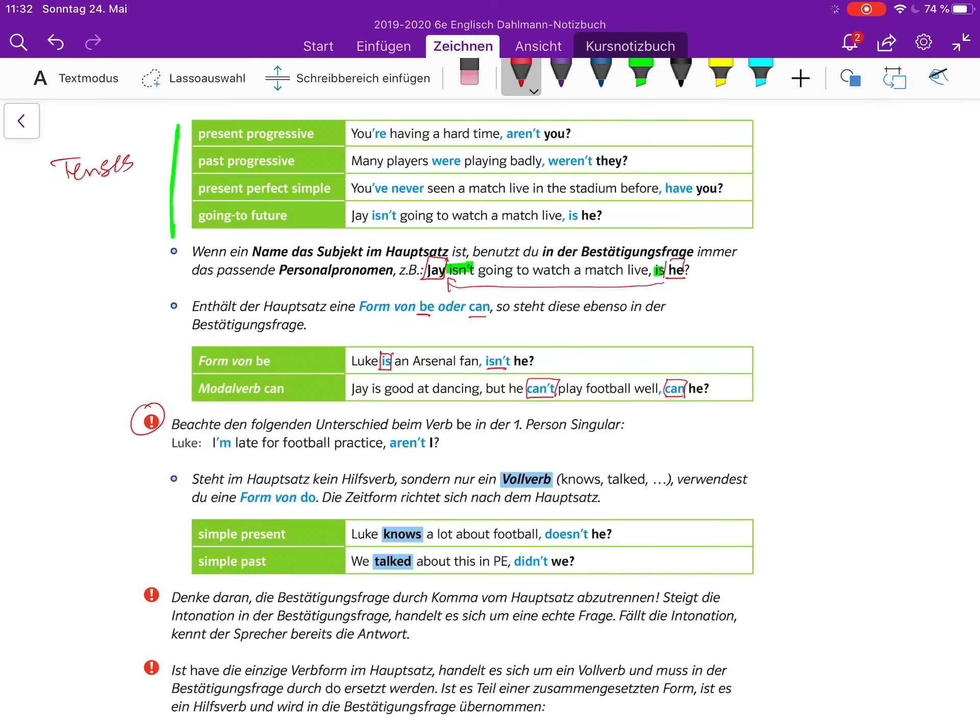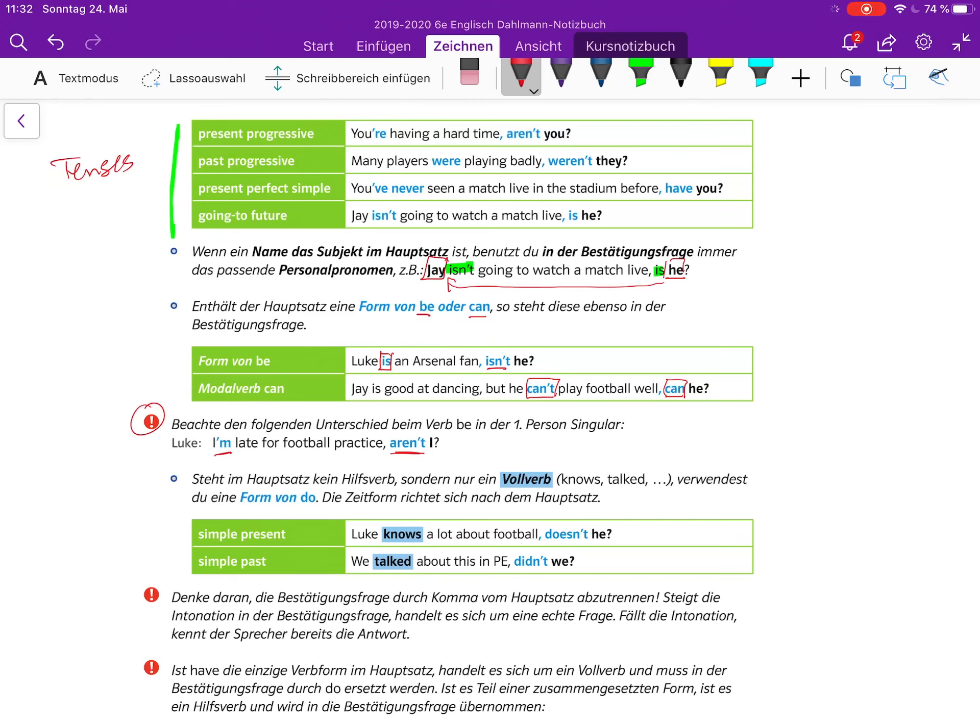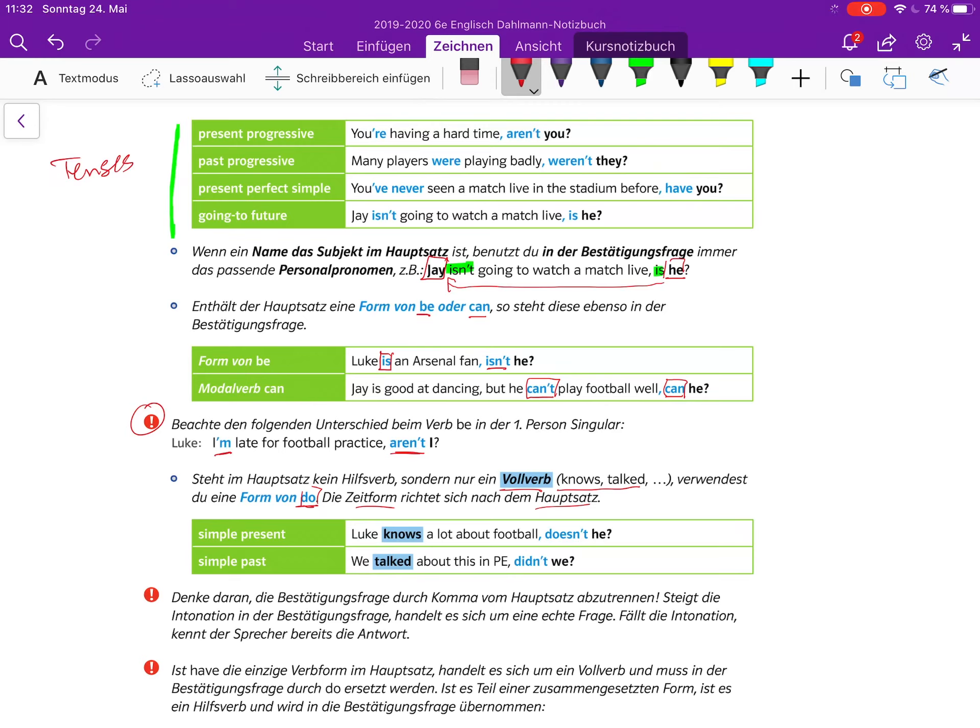Beachtet den folgenden Unterschied im Verb be in der ersten Person Singular: Luke, I am late for football practice, aren't I? Steht hier nicht am I not, sondern aren't I. Wenn am ist, dann wird das zu aren't. Das ist ein bisschen komisch, aber das muss man sich einfach merken. Steht im Hauptsatz kein Hilfsverb, sondern nur ein Vollverb - knows, talked, und so weiter - verwendest du die Form von to do, Zeitform nach dem Hauptsatz. Luke knows a lot about football, doesn't he? Vollverb wird dann zu do.